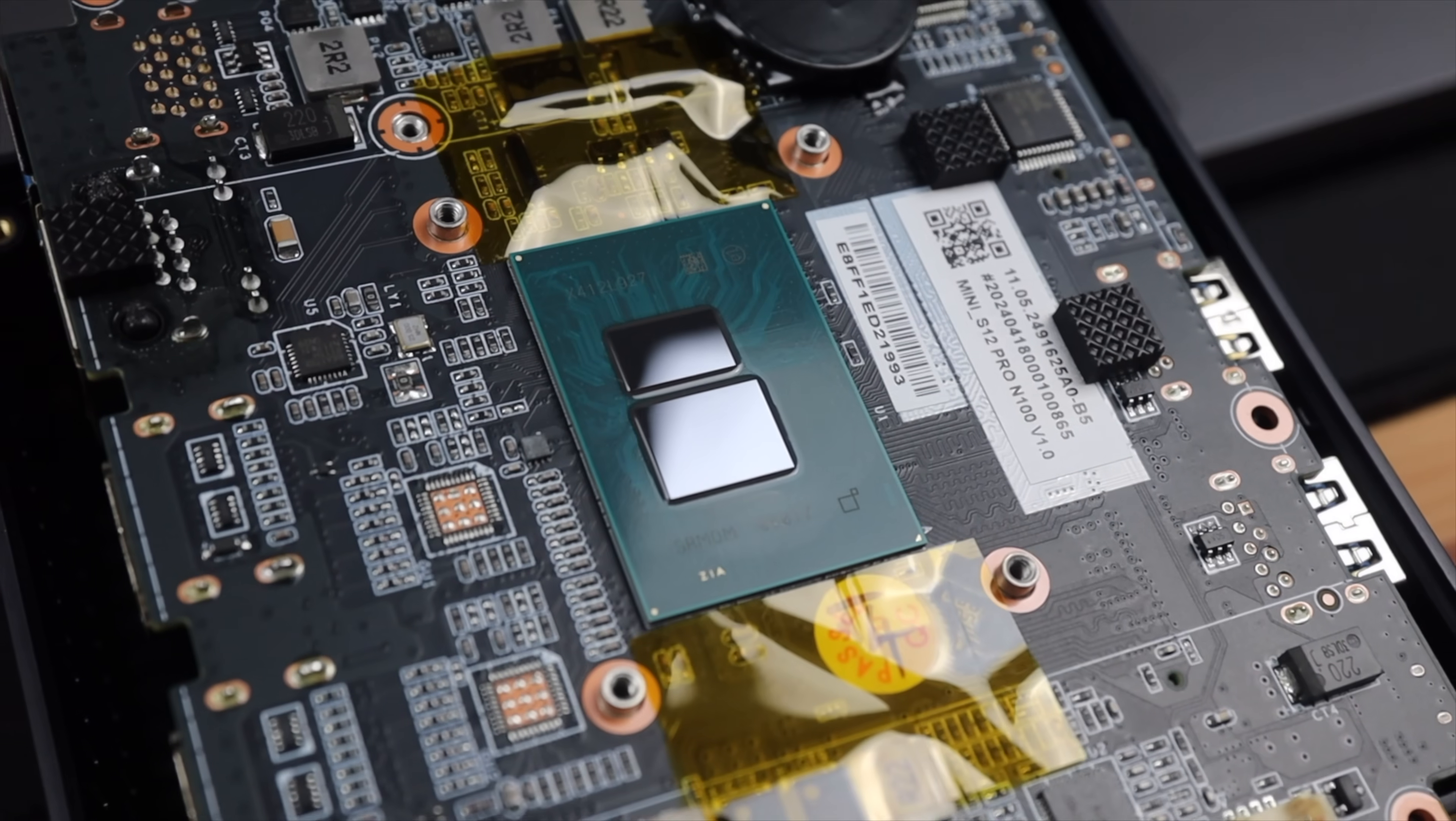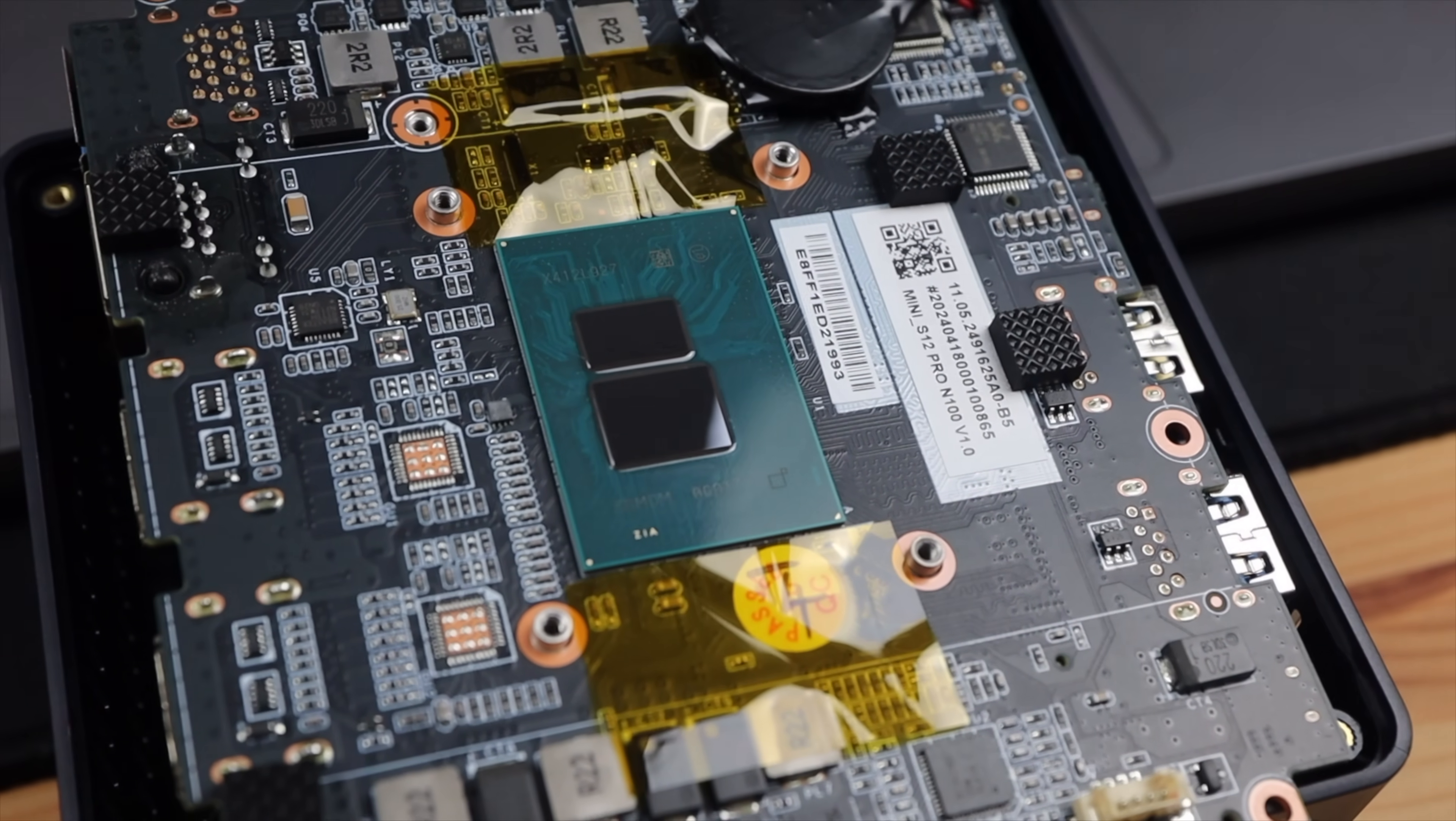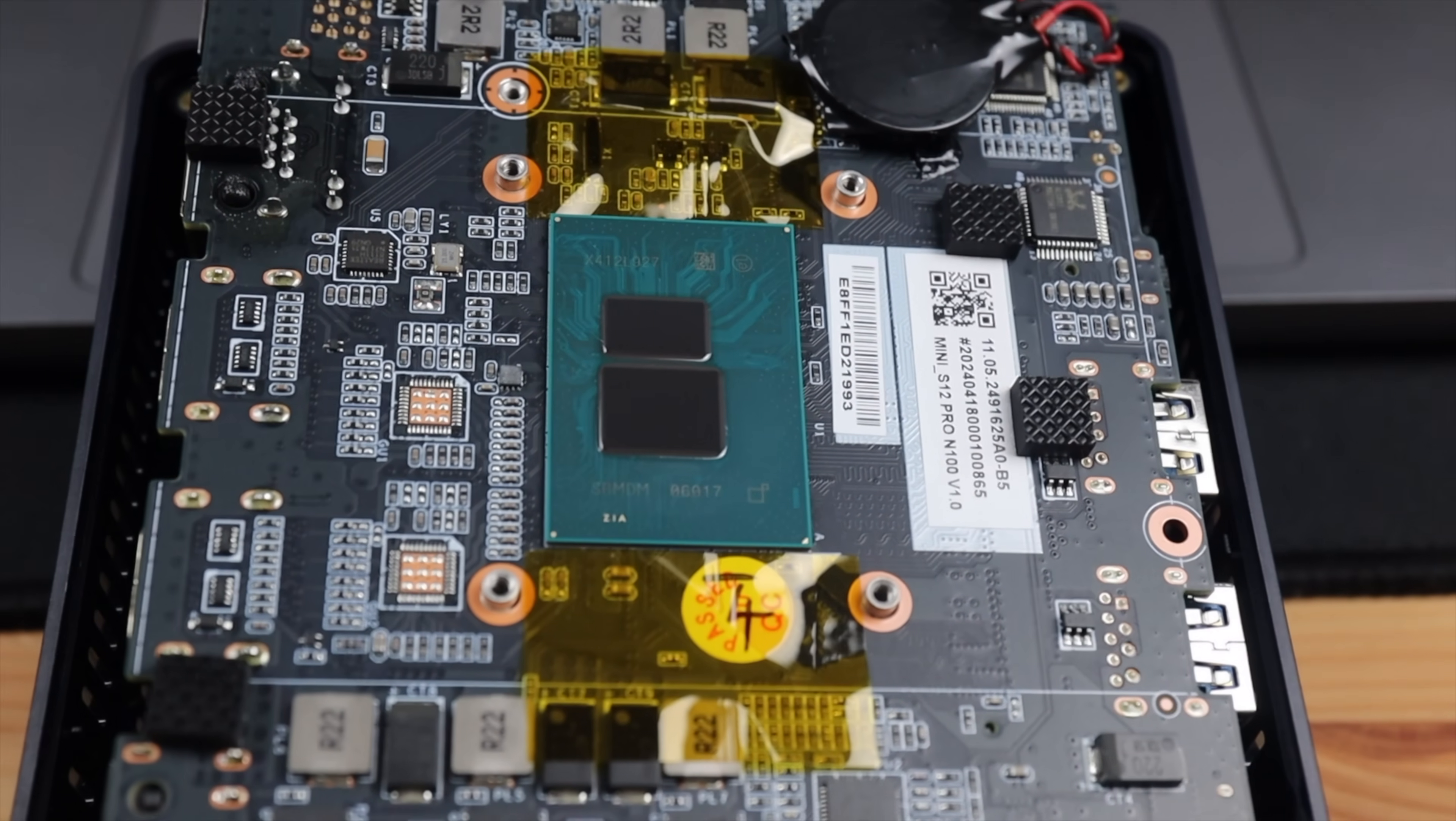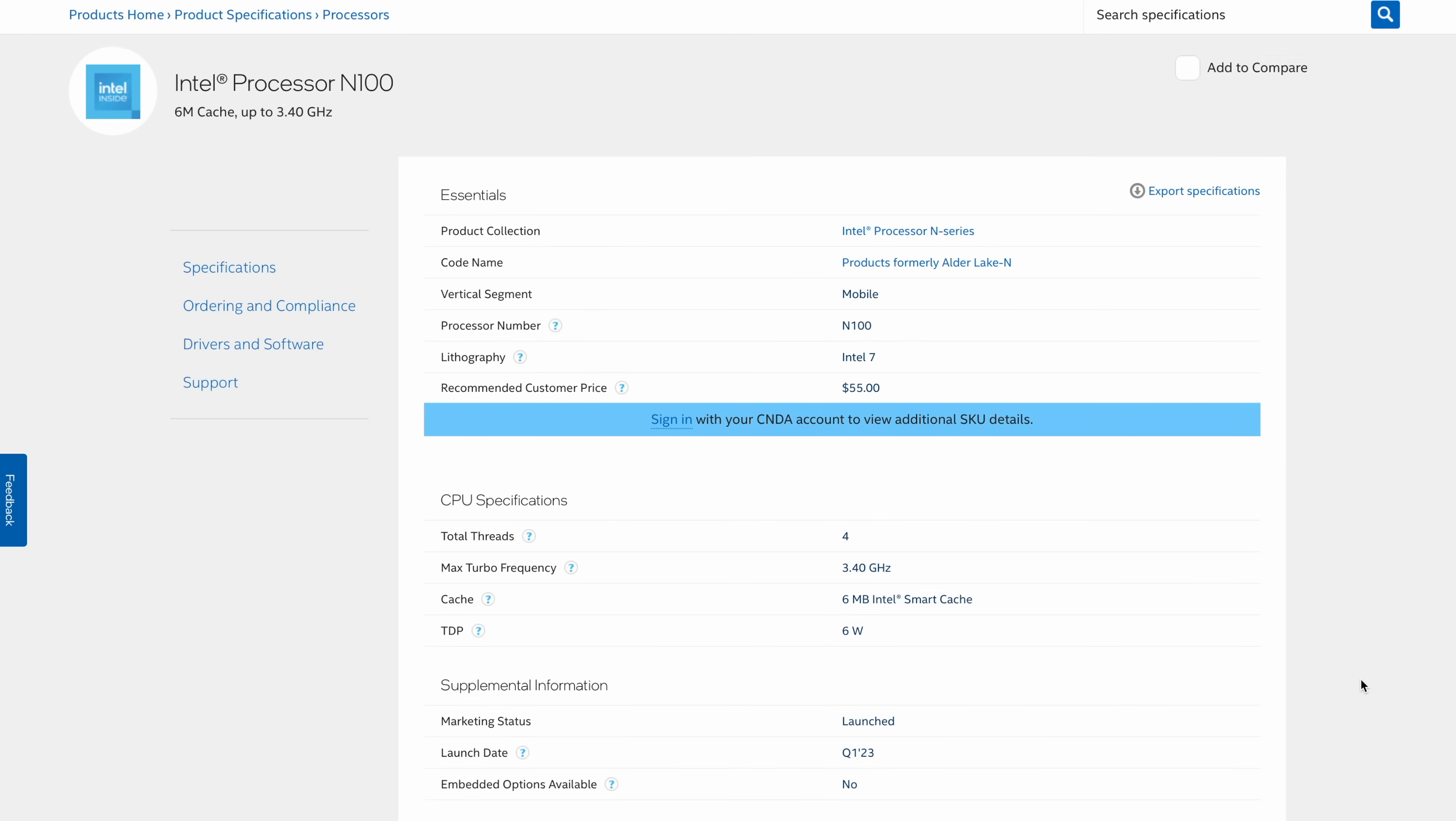For those of you who don't know what an N100 PC is, it's a PC often in a mini PC form factor that is built around Intel's Alder Lake N family, and in this case the N100 CPU.